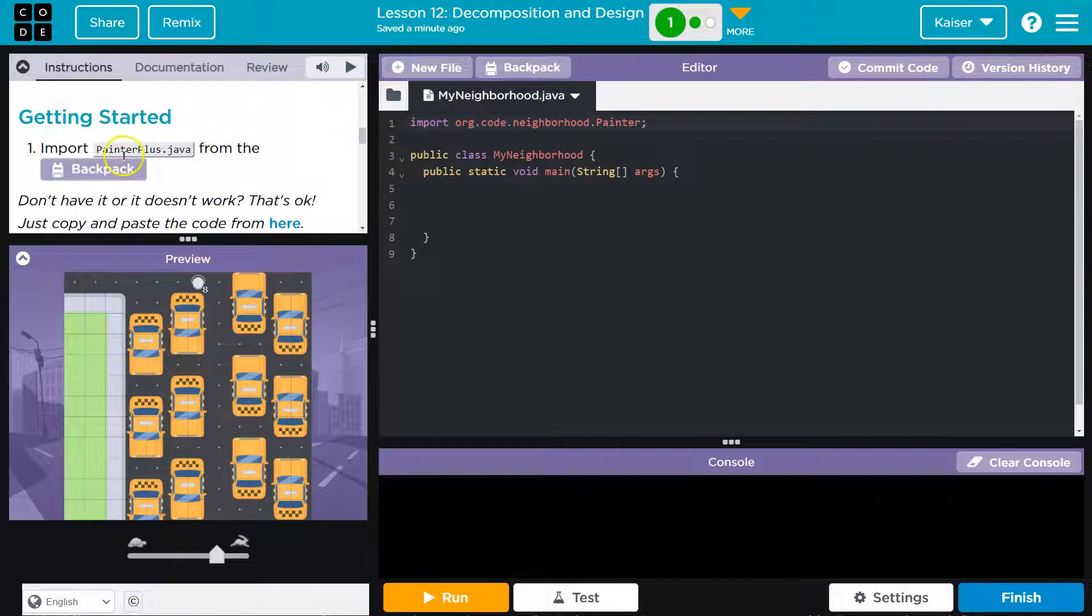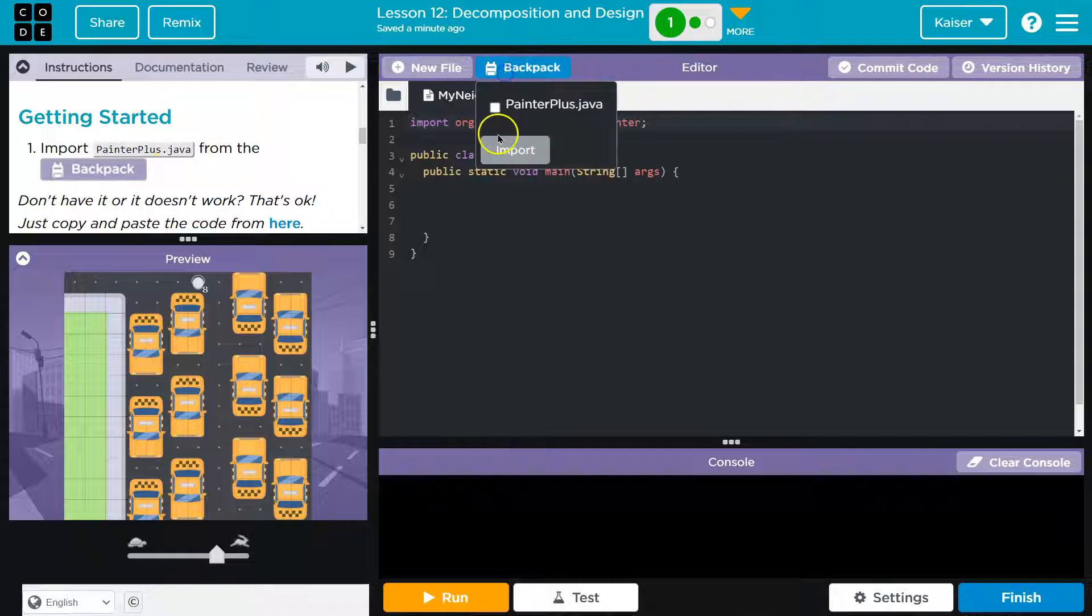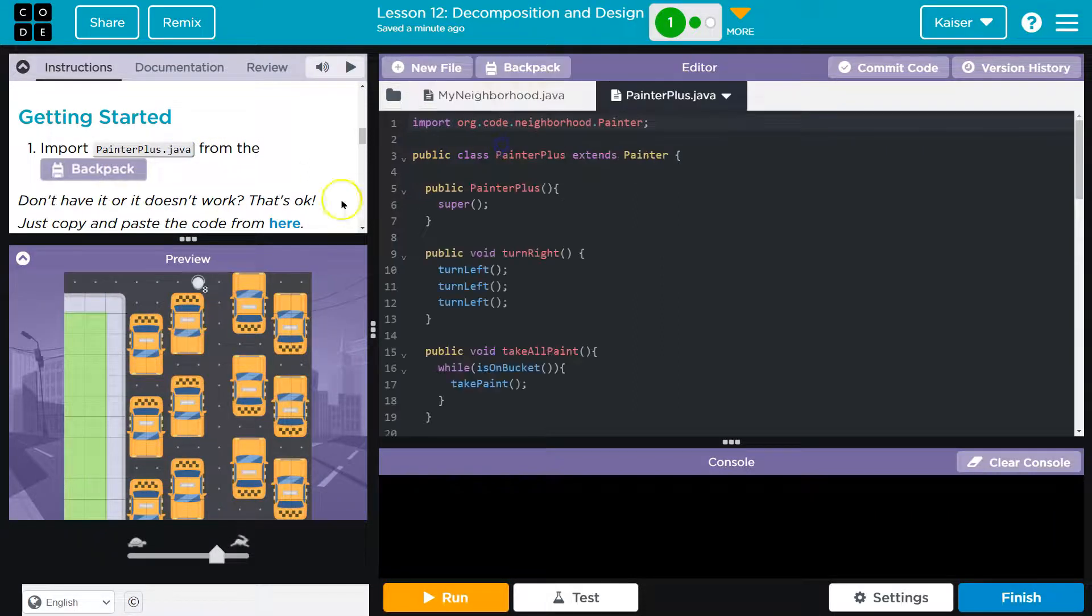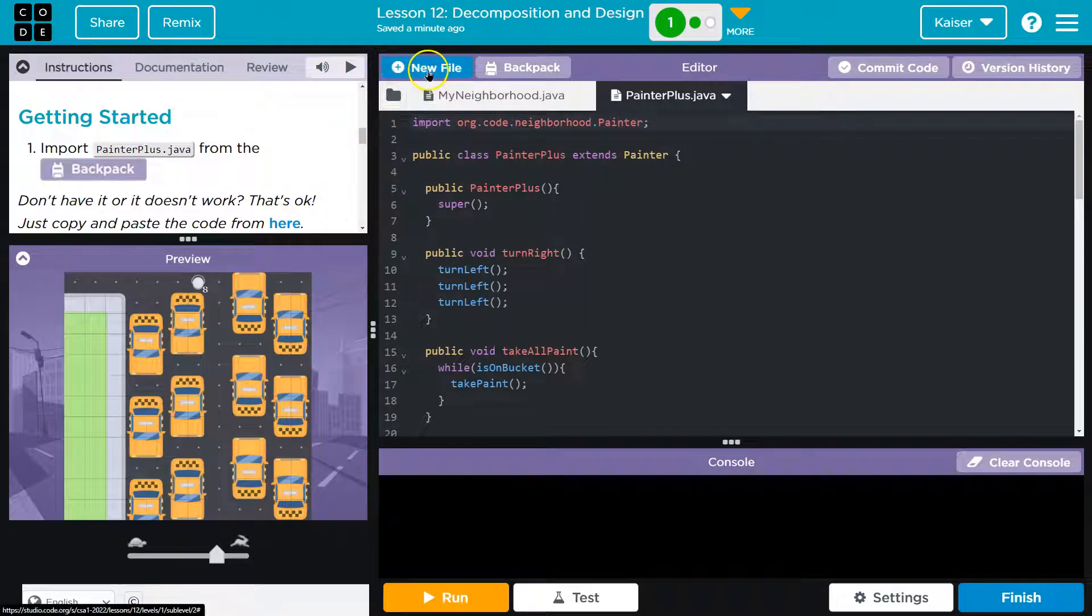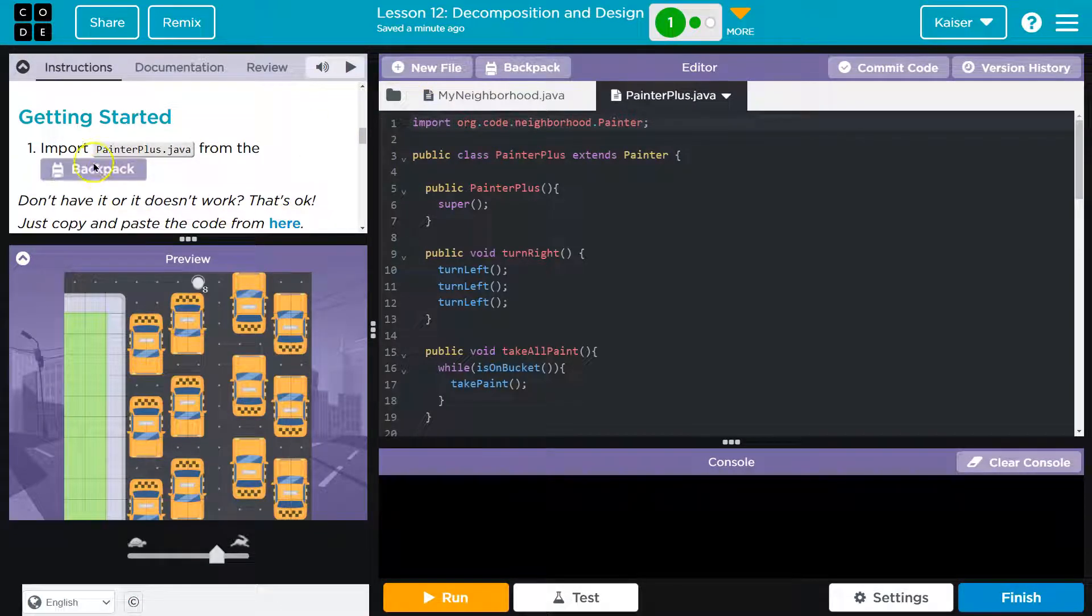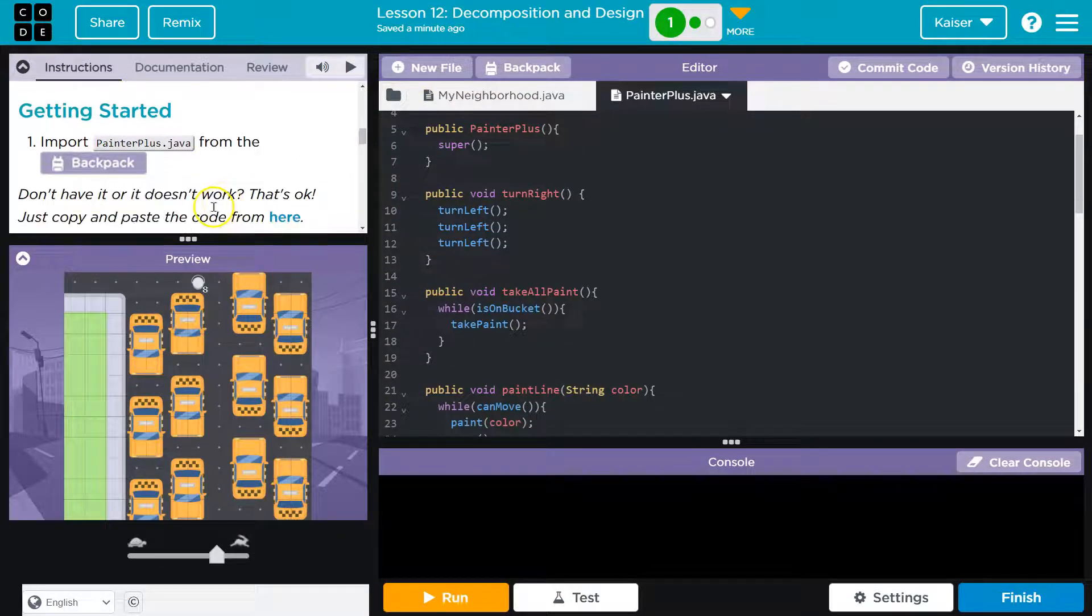Getting started. Import painterplus.java from Backpack. I have it. Check and import. If you don't, you've got to go there, copy it over, and create a new file with that name. But we got it here.